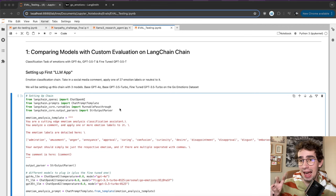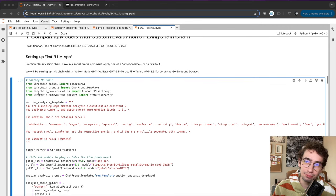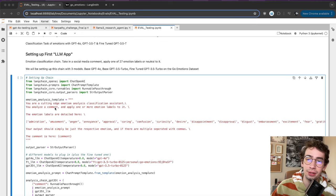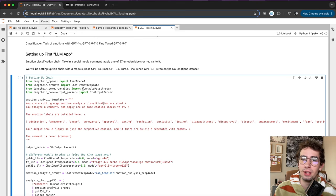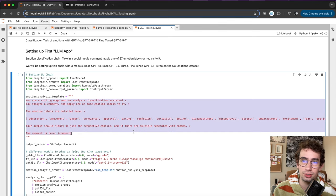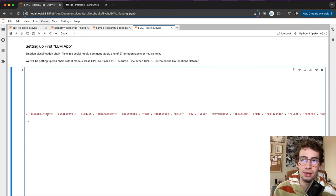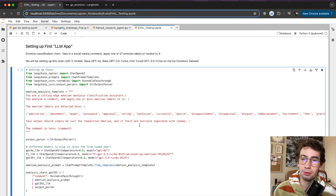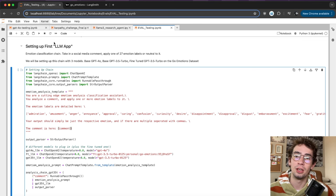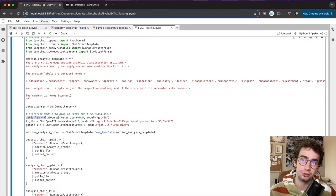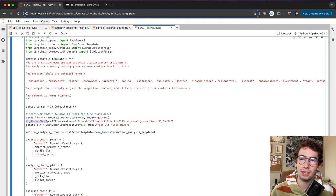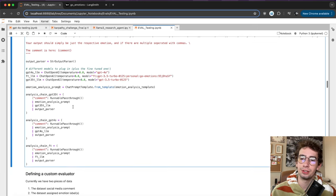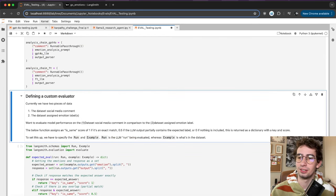We first need an LLM app to compare against. I'm setting up a LangChain chain to do this — an emotion classification prompt with all 27 emotions from the dataset, specifying the output should simply be the respective emotion separated by comma if necessary. We're comparing three models: GPT-4 Omni, a fine-tuned GPT-3.5 Turbo on the GoEmotions dataset, and baseline GPT-3.5 Turbo. These are all shoved into a chain that is our application to evaluate.